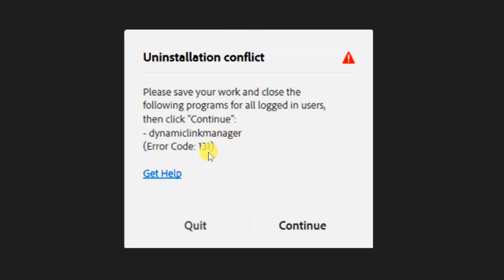This error is usually caused by conflicting Adobe background processes that interfere with the installer. Without further ado, let's go ahead with the solutions.